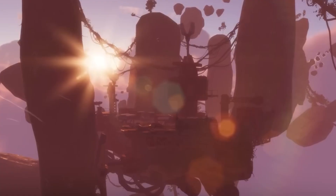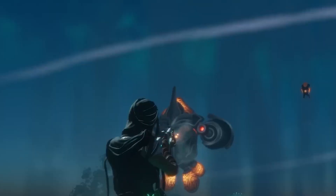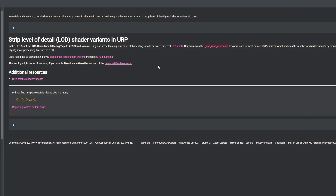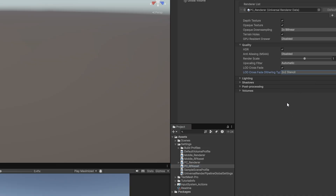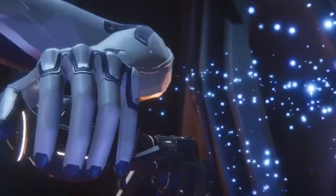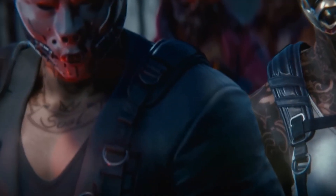Unity added a way to reduce shader variants in URP, which can reduce build size, build time, shader load times, and runtime memory. One option is stripping the Level of Detail shader variants — changing the crossfade keyword can reduce shader variants by around 50%. The trade-off is that LOD calculations need slightly more GPU processing time. To enable this, go to your URP asset settings and find LOD Crossfade Dithering, then set it to Stencil 2x2. There's also an option to strip fog shader variants via the URP configuration package found in the documentation.